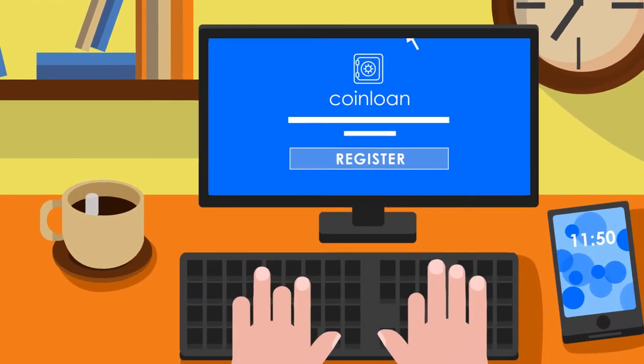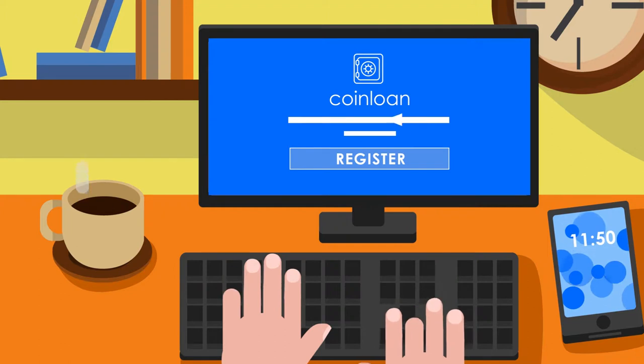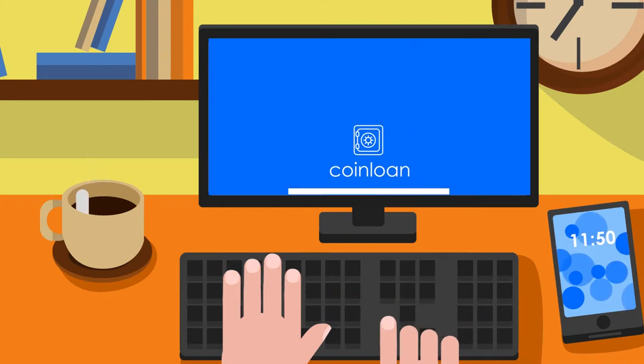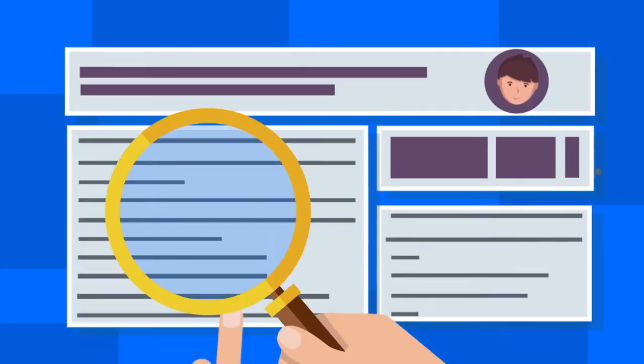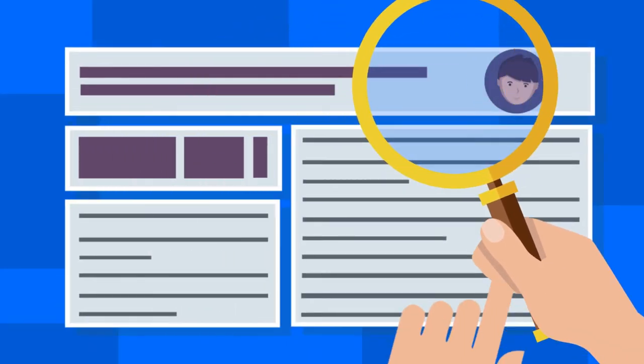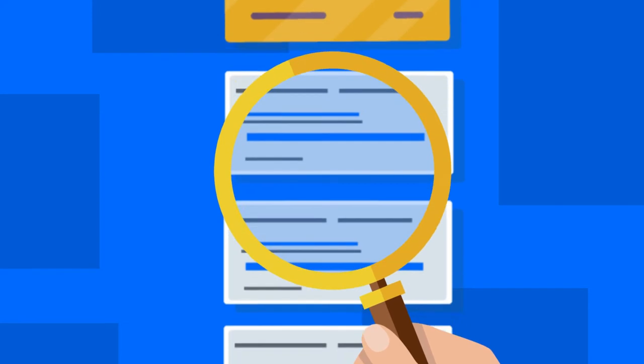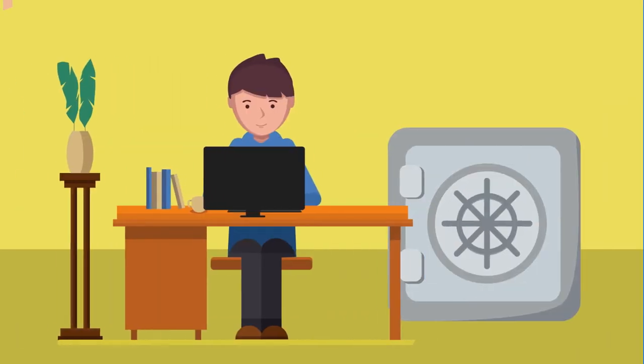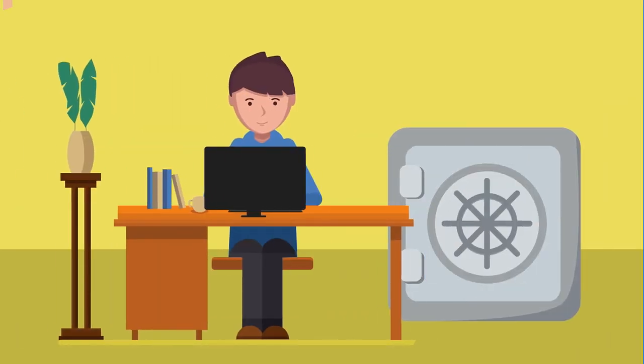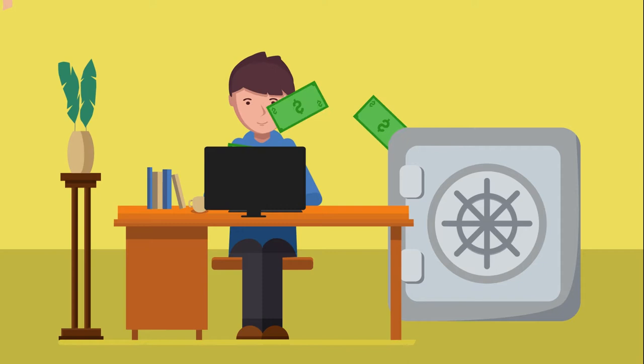It's very easy to start using the platform. No licenses, credit history checks or solvency proofs. Any platform user may act as a lender or a borrower depending on the current needs.